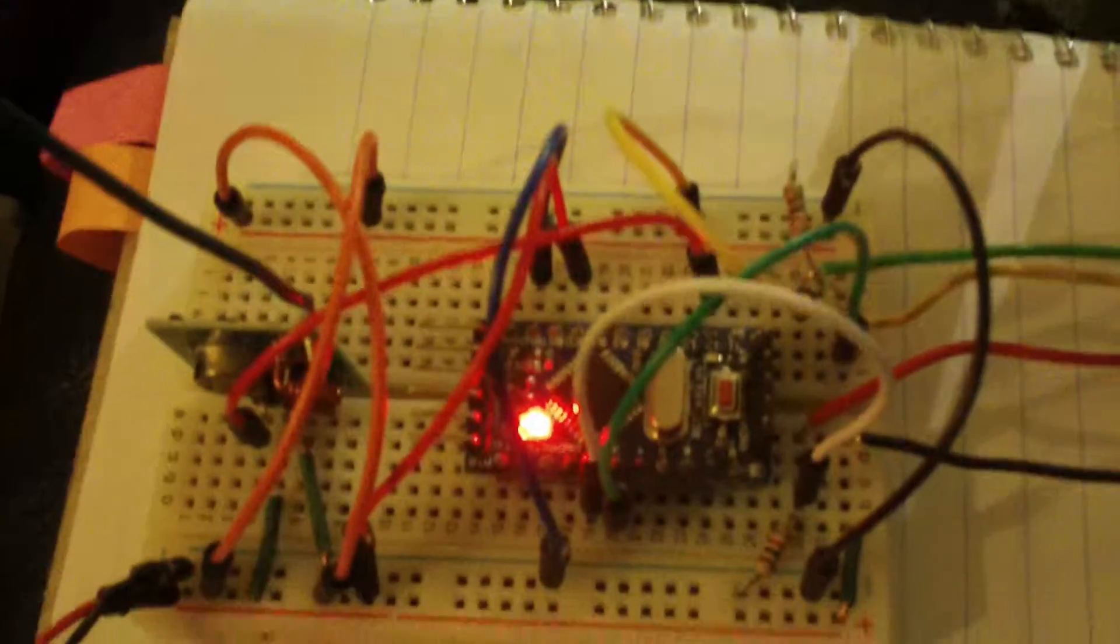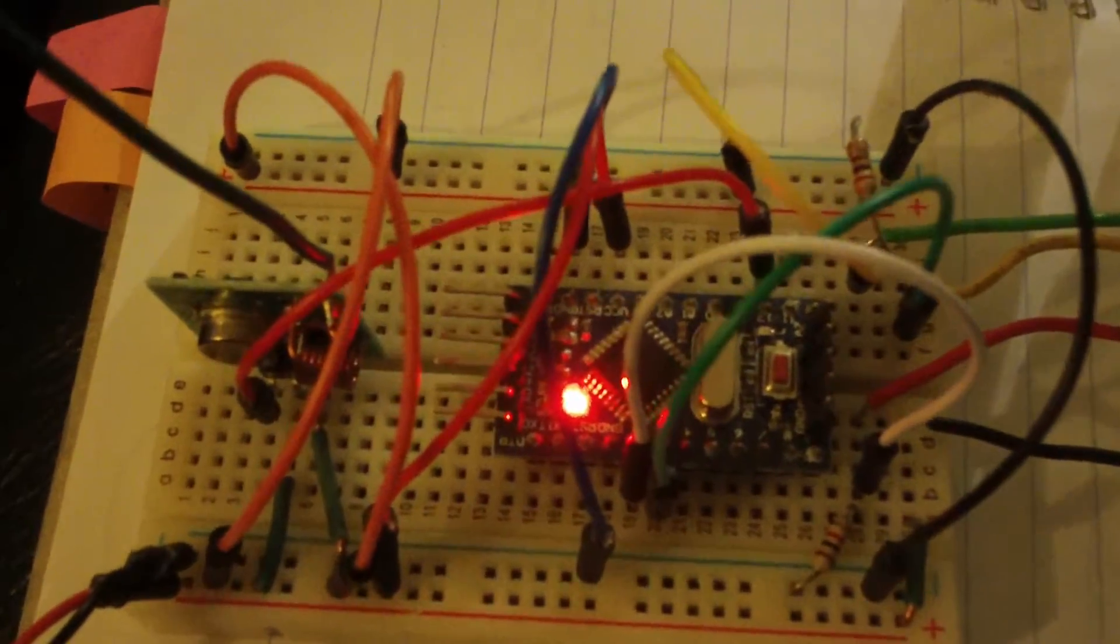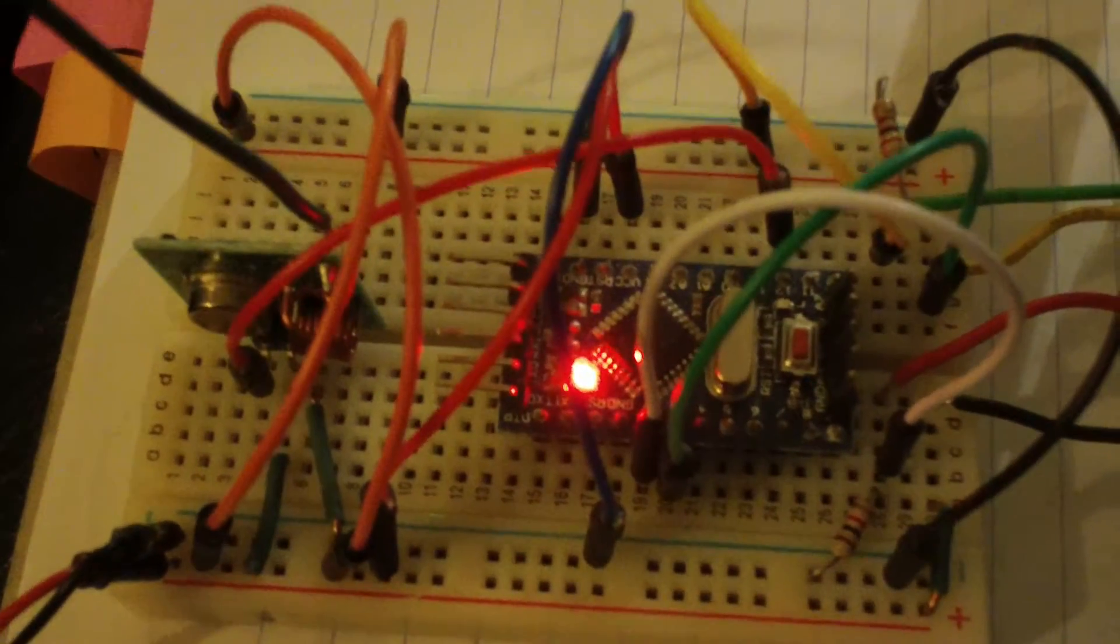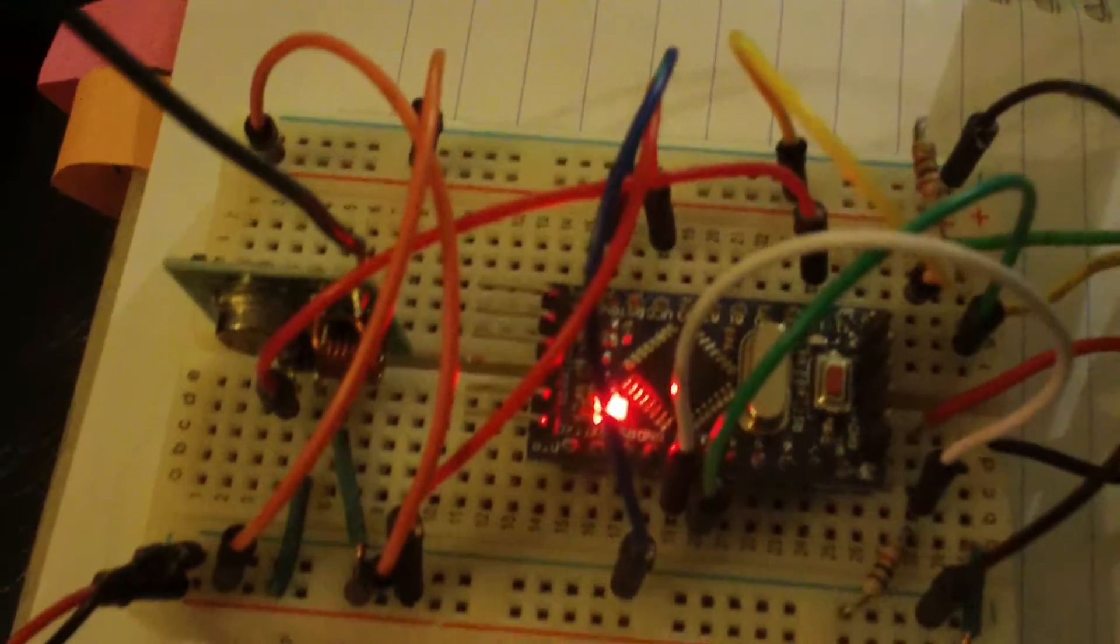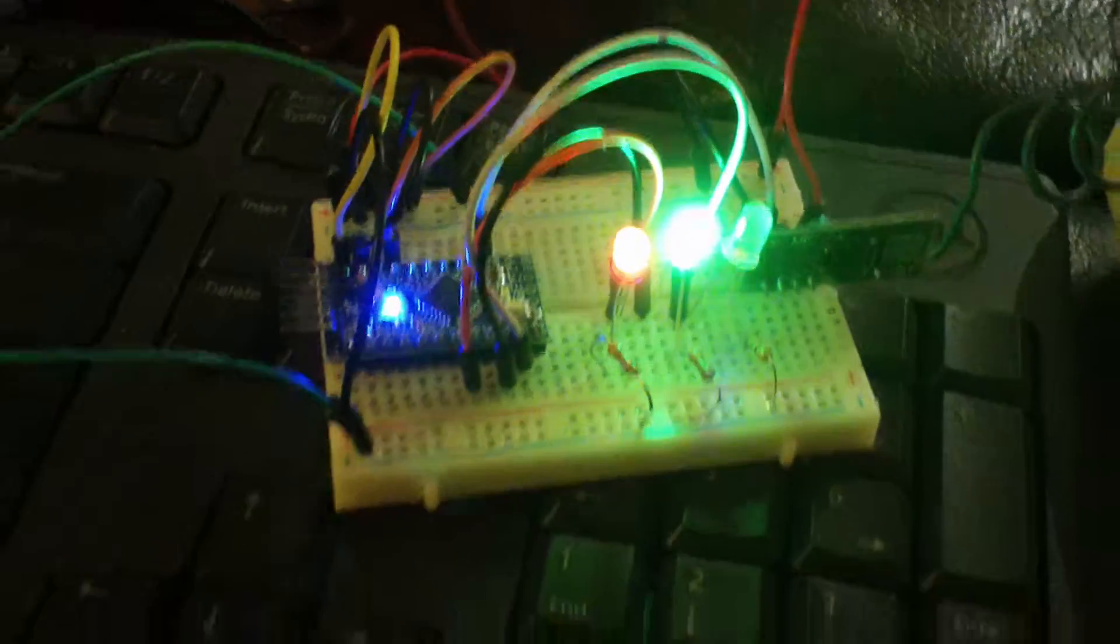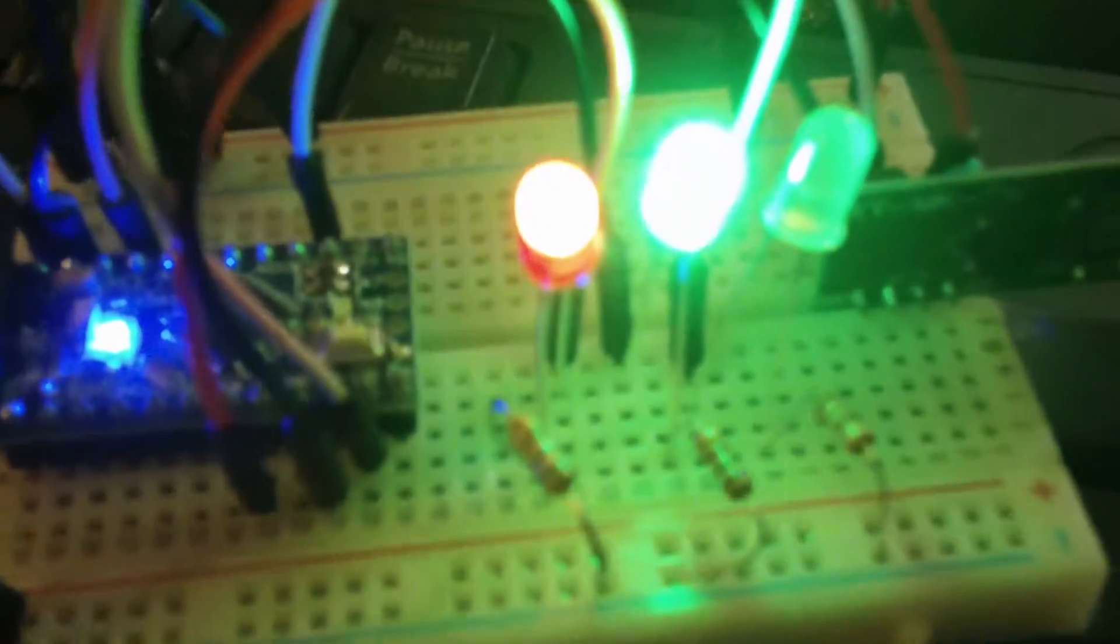I have worked with these modules which work in the 433 megahertz range up to 100 feet separation. Right now for testing I have them right next to each other. We have the green LED lit over here.